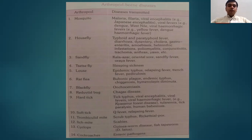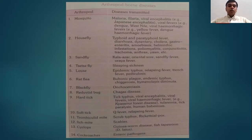Housefly or common housefly transmits typhoid and paratyphoid fever, diarrhea, dysentery, cholera, gastroenteritis, amoebiasis, helminthic infestation, poliomyelitis, conjunctivitis, trachoma, anthrax, yaws, etc. Basically, it transmits either feco-orally transmitted diseases or some directly contact transmitted diseases. Sandfly is one of the most important vectors, which transmits Kala Azar, also known as leishmaniasis, oriental sore, sandfly fever, and Oroya fever.